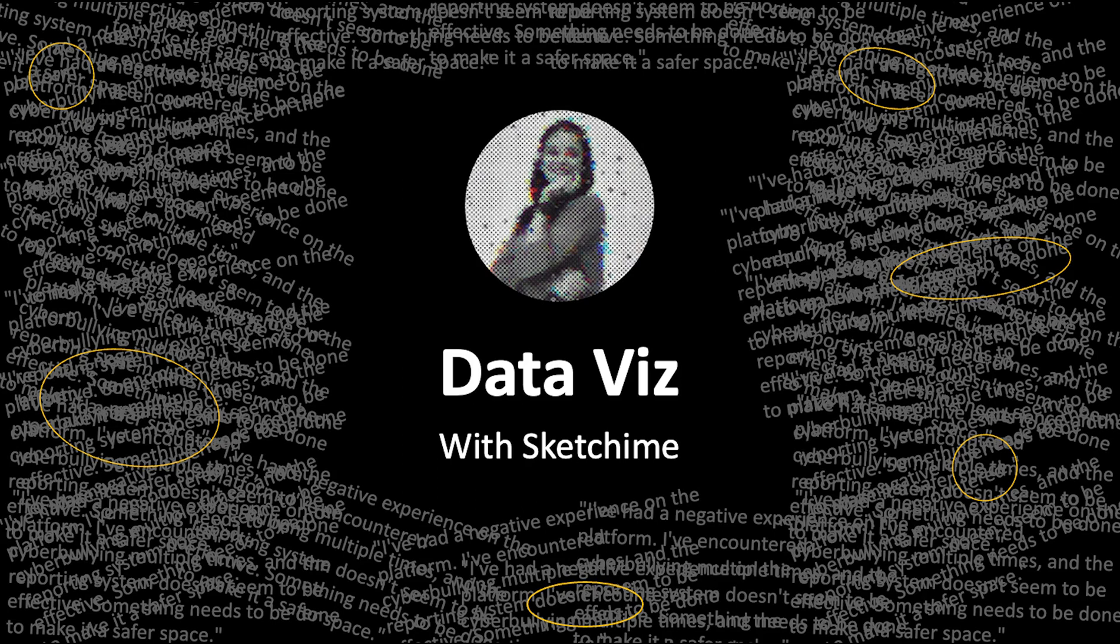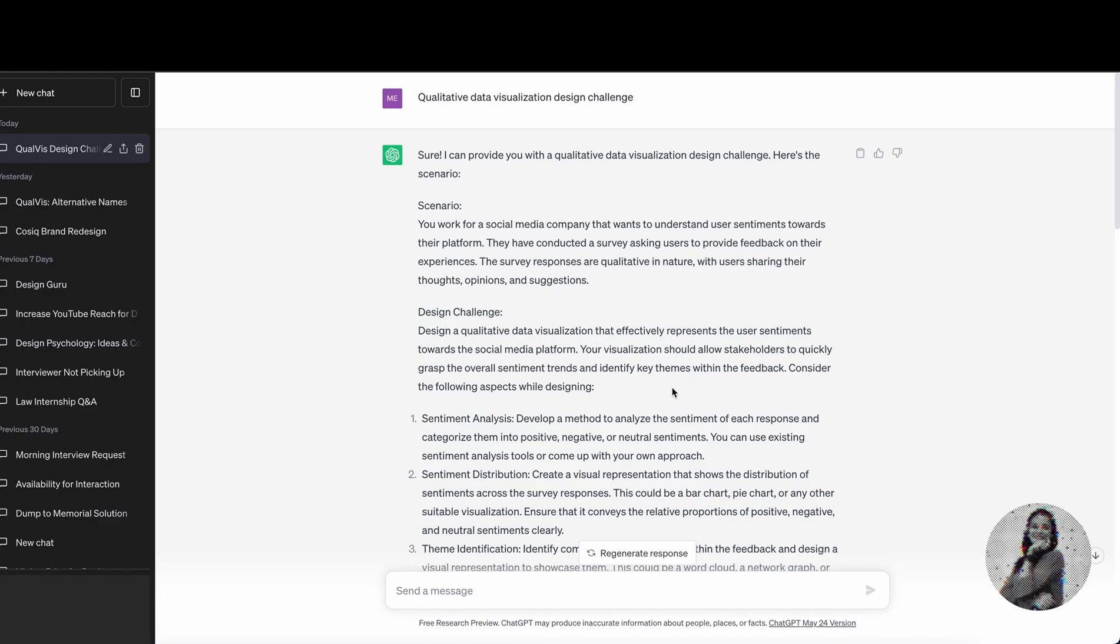Since we have heard a lot of hype about ChatGPT, I thought why not collaborate with ChatGPT for this video. So I went to ChatGPT and asked it to share a qualitative data visualization design challenge with me.